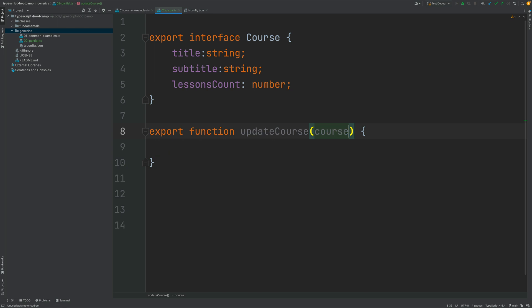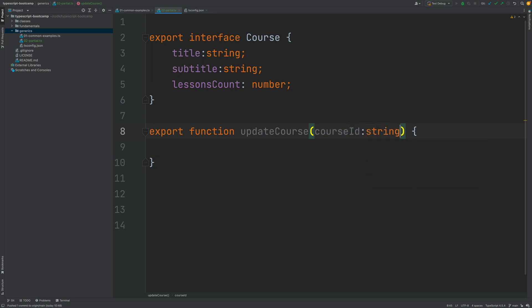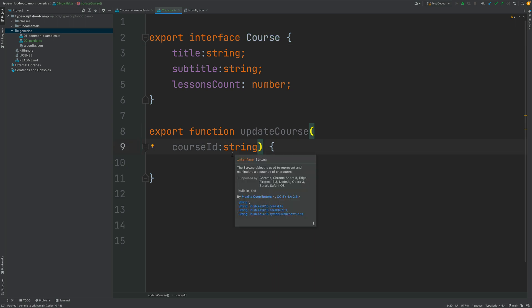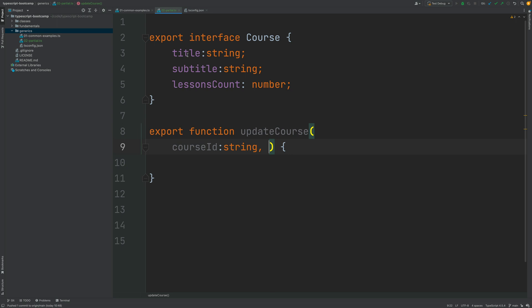The first argument is going to be the course identifier which is going to be a string. So this uniquely identifies in the database the course entity that we want to update. But next what we want to pass in here is the values that we want to change in the existing entity.